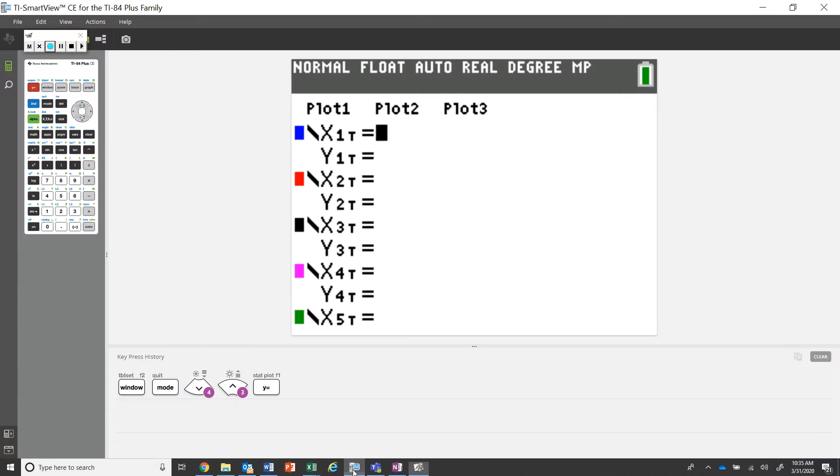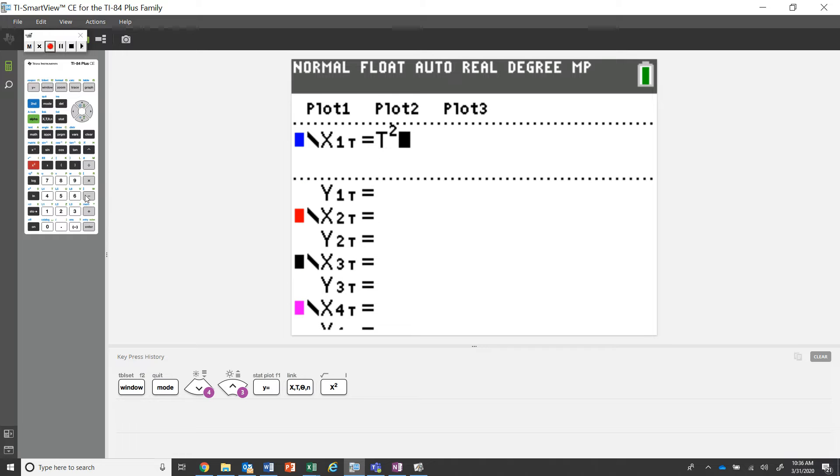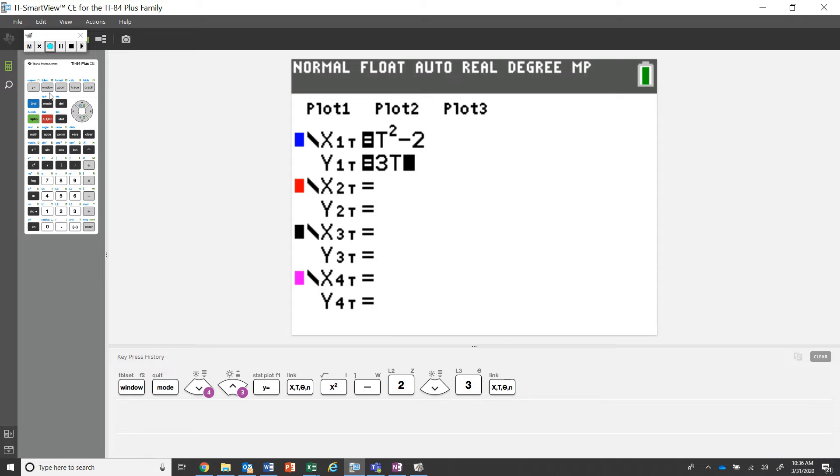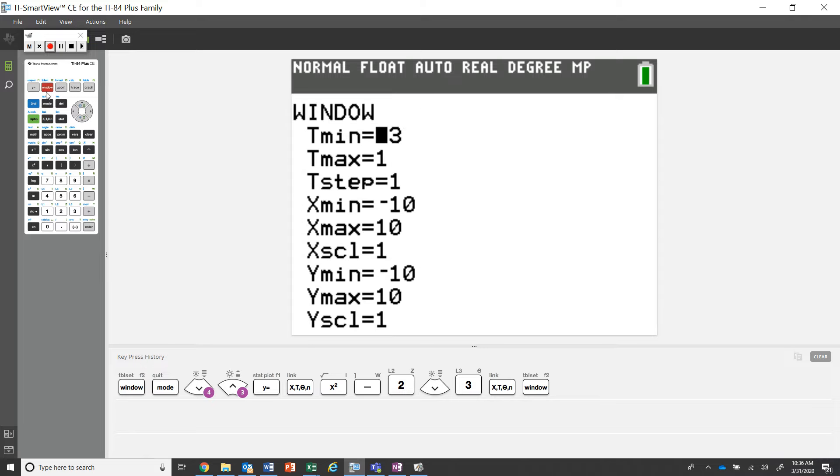Let's double check that those are set in there. So we have t squared minus two and we have y equals three t, and that's going to be our parametric equations. Let's go ahead and double check our window.